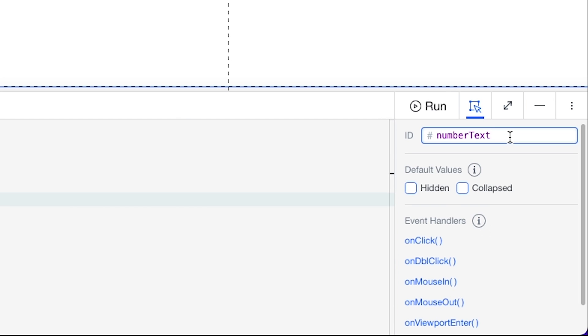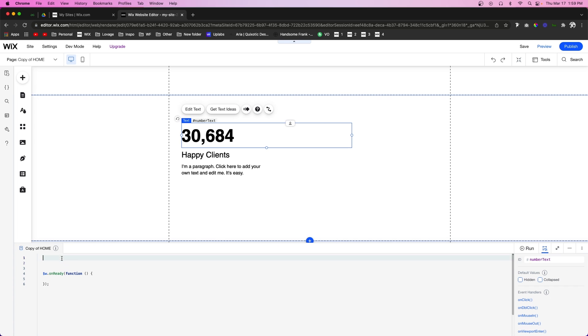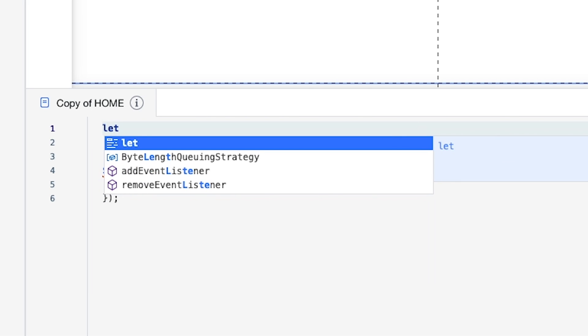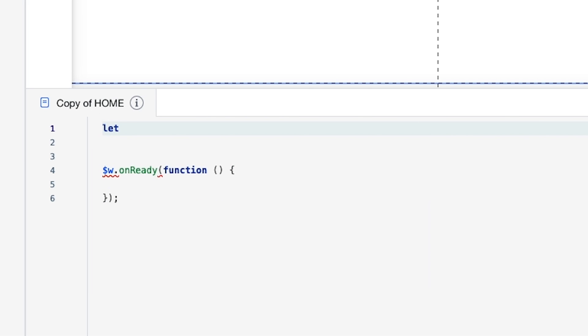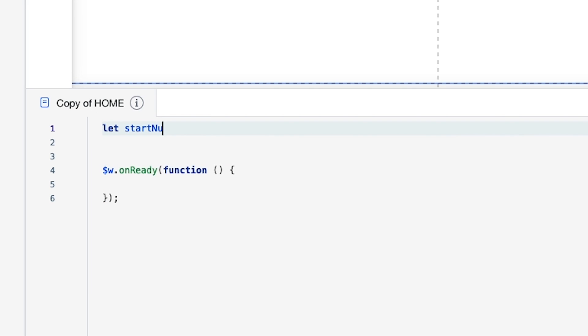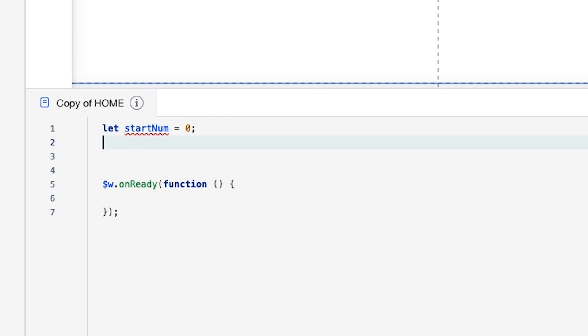Let's go ahead and get started. The first thing we're going to want to do is create a couple variables. What we're going to say is let startNum equal to let's say zero.